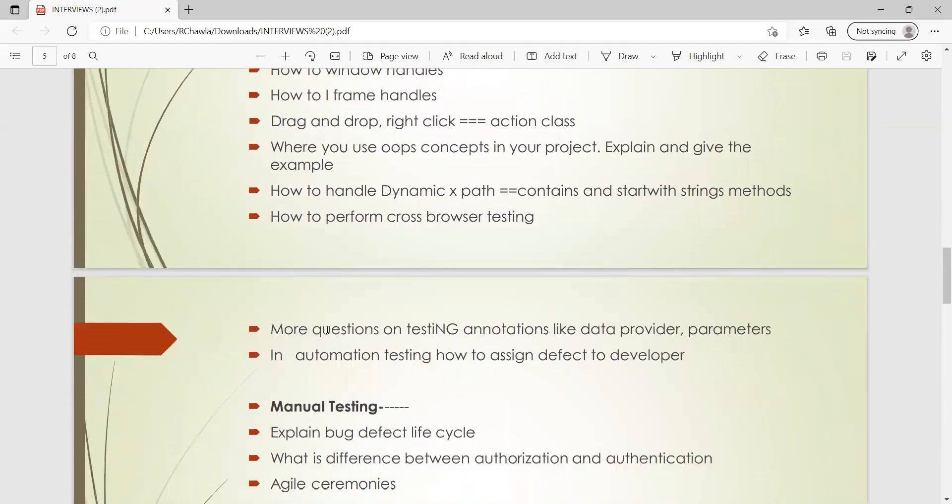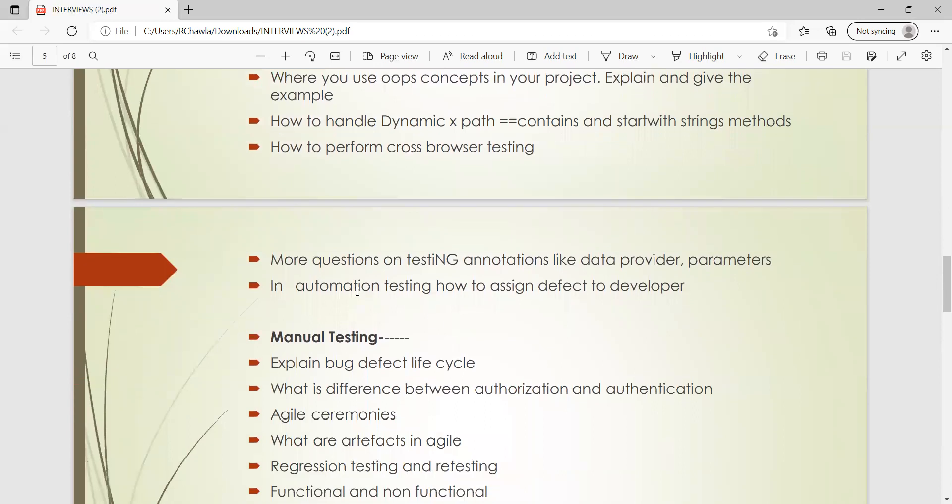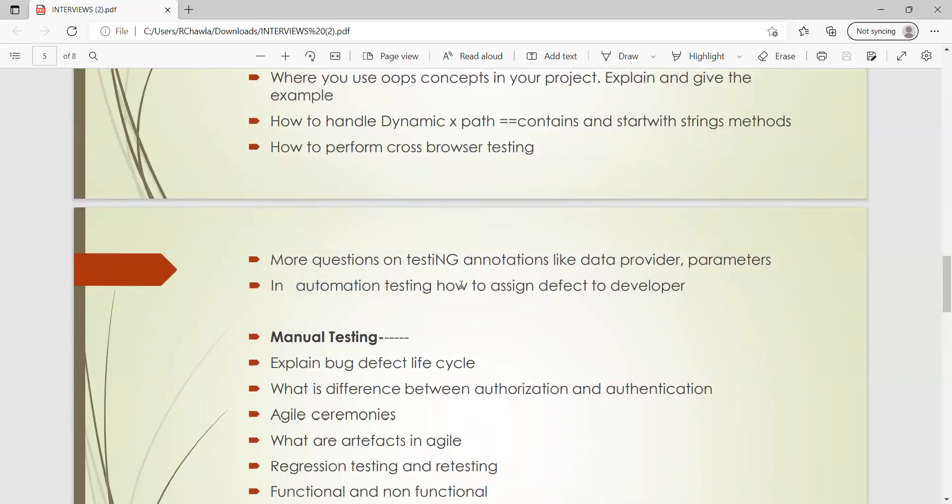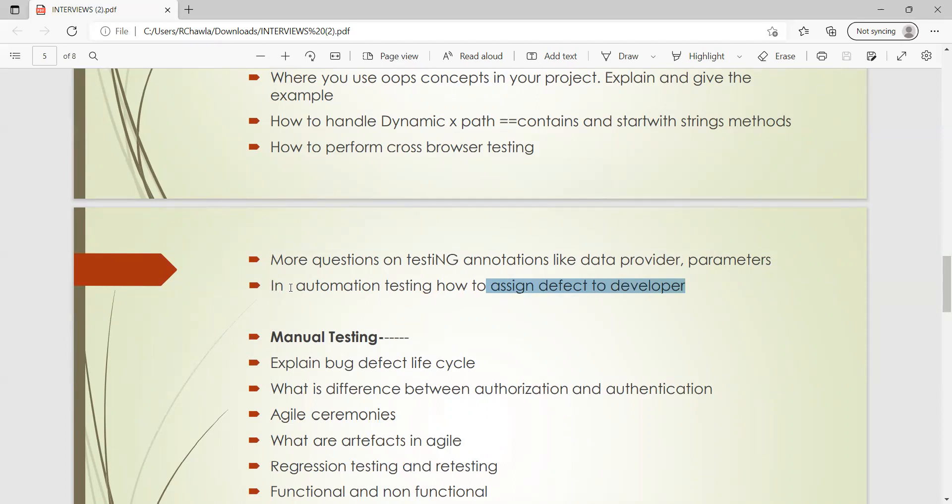Then he also got questions on TestNG annotations like data provider, parameters. In automation testing, how will you assign defect to a developer? So whether it is automation or manual testing, you will have a discussion with them if they are not agreeing with the defect, but you will use the same defect management tool to assign defect to a developer. Or you might also tell them about the CI/CD integration in which once the automation is completed, you are creating the defect in the Jira directly via the CI/CD integration.